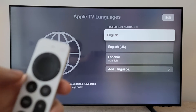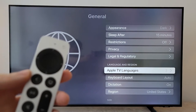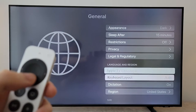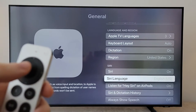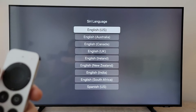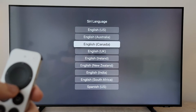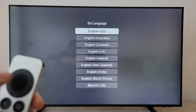Now one more thing. Go back and scroll down to Siri Language — this is the voice assistant. Set it to whatever you want.